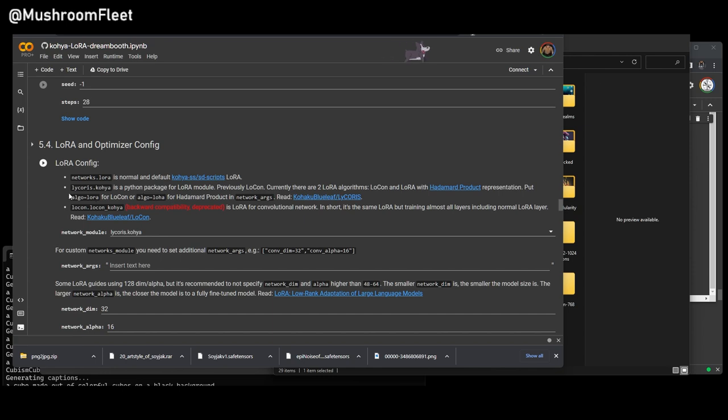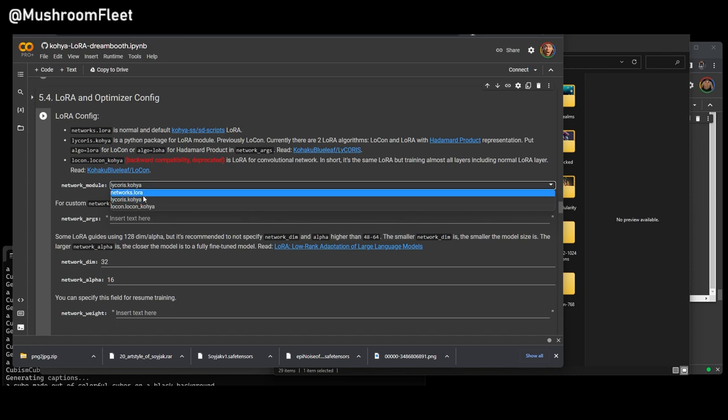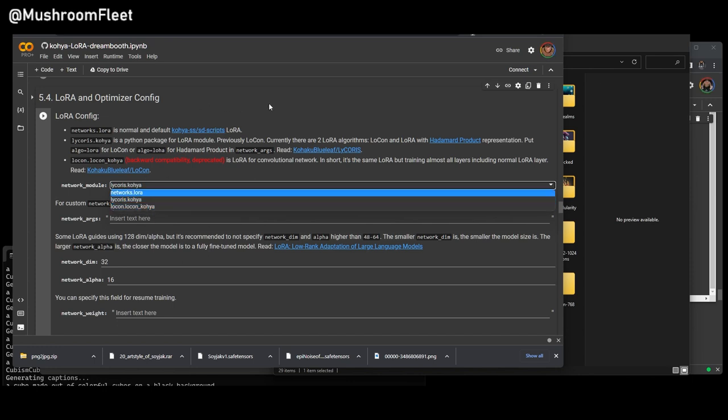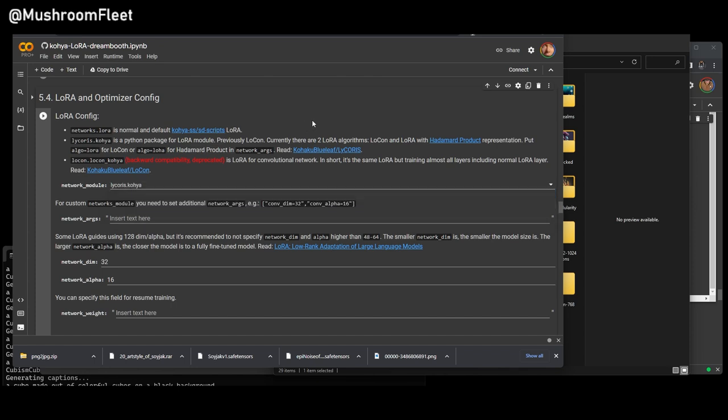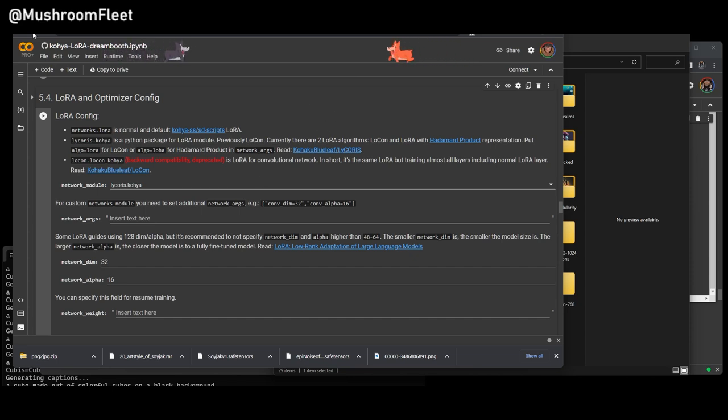So you want to learn how to train LORAs, LOHAs, LOCONs, and maybe even the new Lycoris. Now, that might sound confusing to you, but essentially, it's just a drop-down. It's going to be the same Colab. There's going to be a few things that you're going to need to do before you can actually get started. If you're using Google Colab, then that does mean that you're going to be taking your data set from Google Drive. So we're going to start right there.